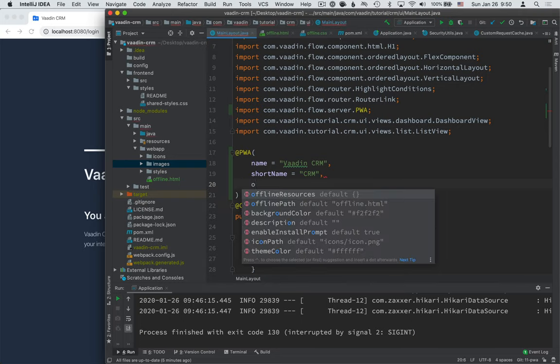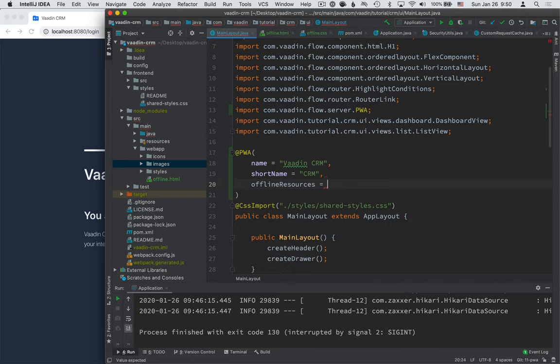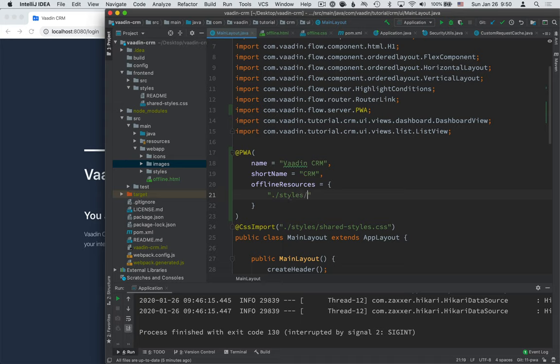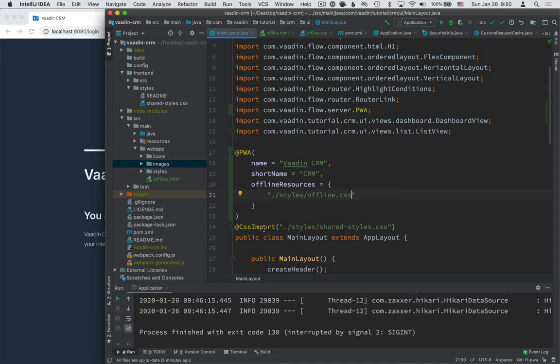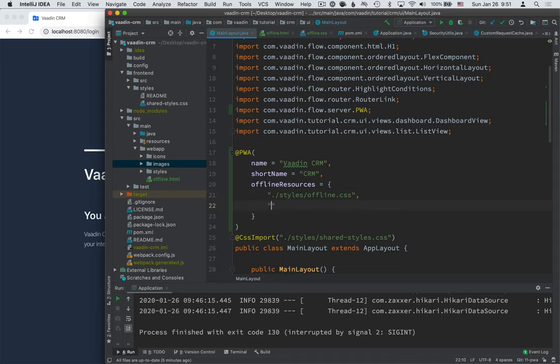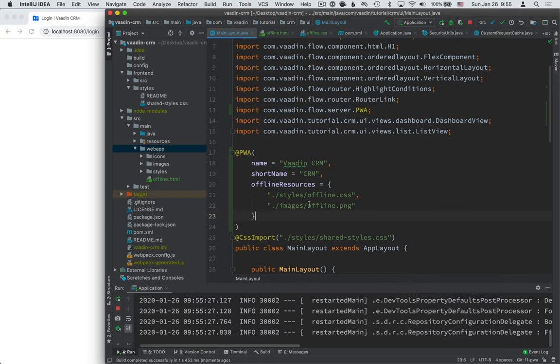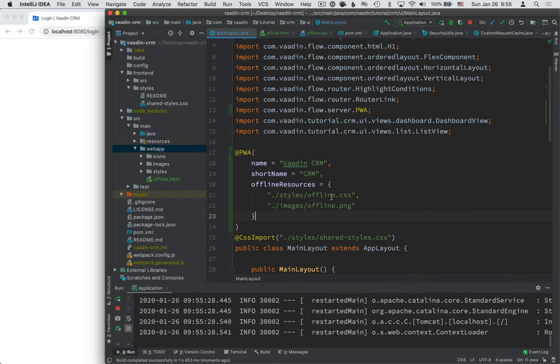So we need to tell Vaadin that those should get cached for offline use. We can do that by defining an array of offline resources here in the PWA annotation. And the paths here are relative to the webapp directory here. So styles/offline.css. This can be a little bit confusing because these resources are, like I said, relative to this webapp directory, whereas these CSS imports are relative to the front-end directory. So even though these CSS imports look like they are coming from the same folder, they're coming from different folders. So just keep that in mind. Second one is the offline image, images/offline.png.